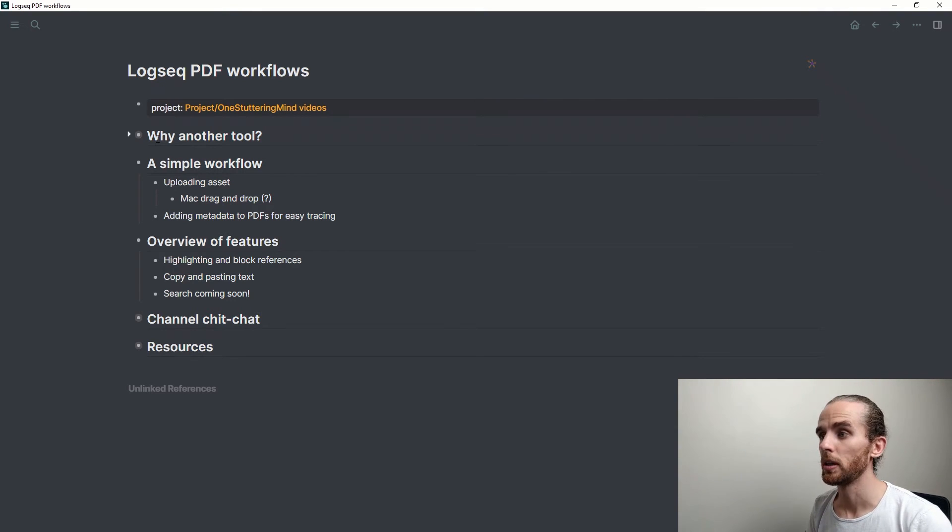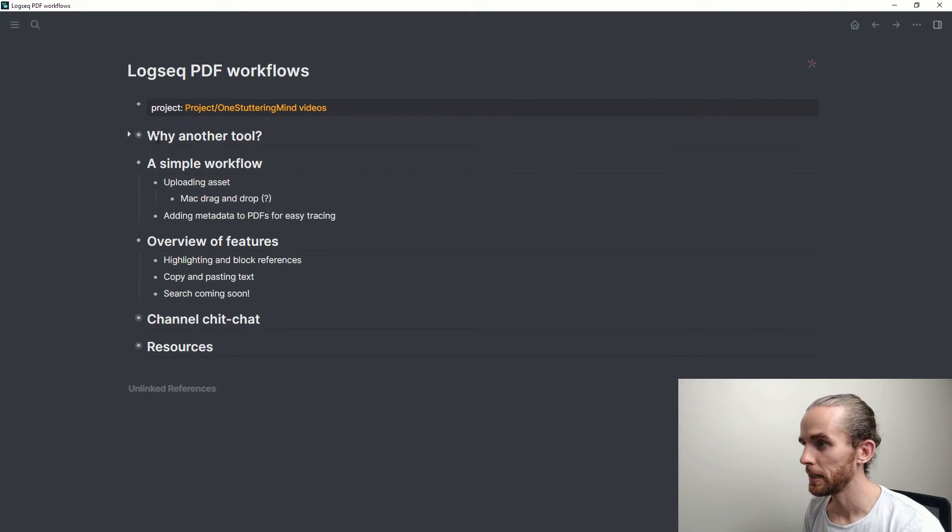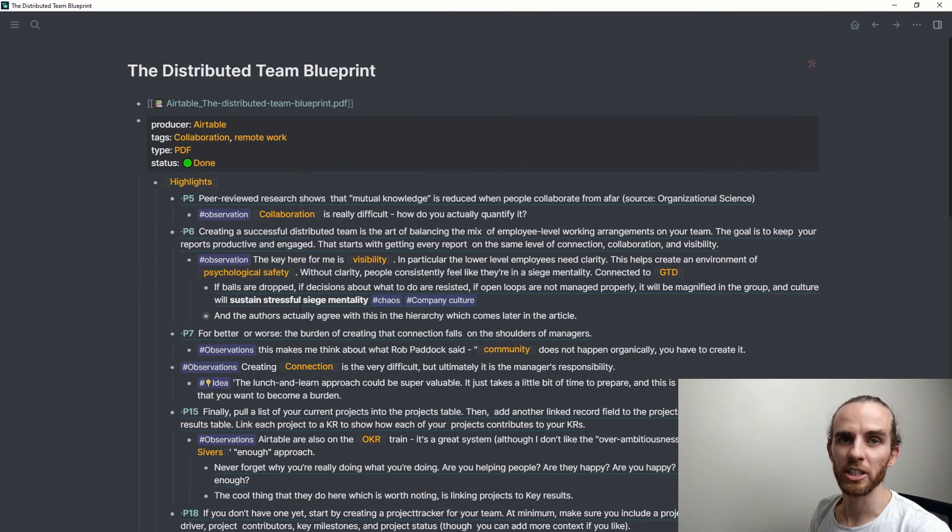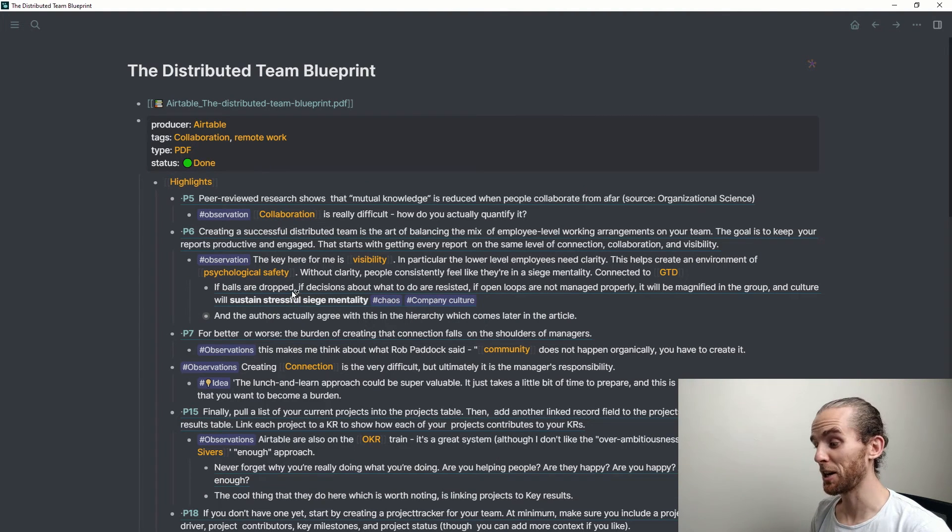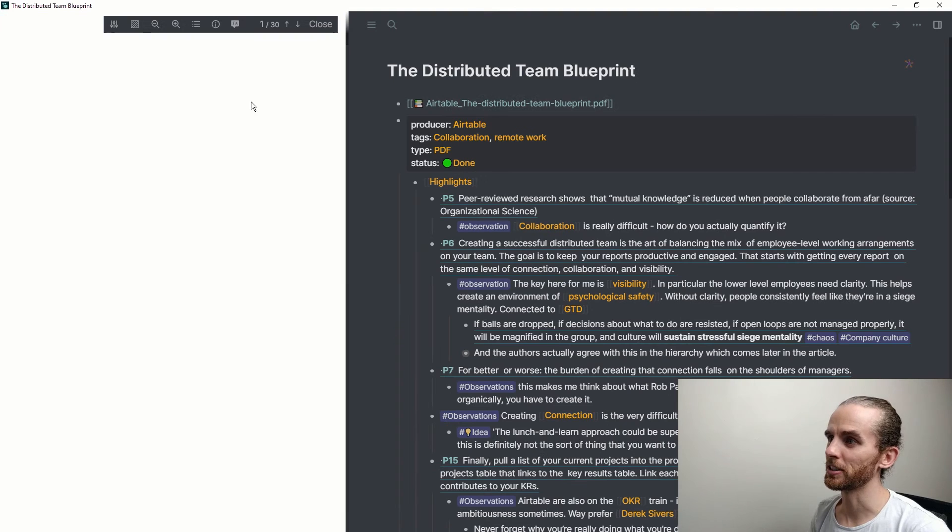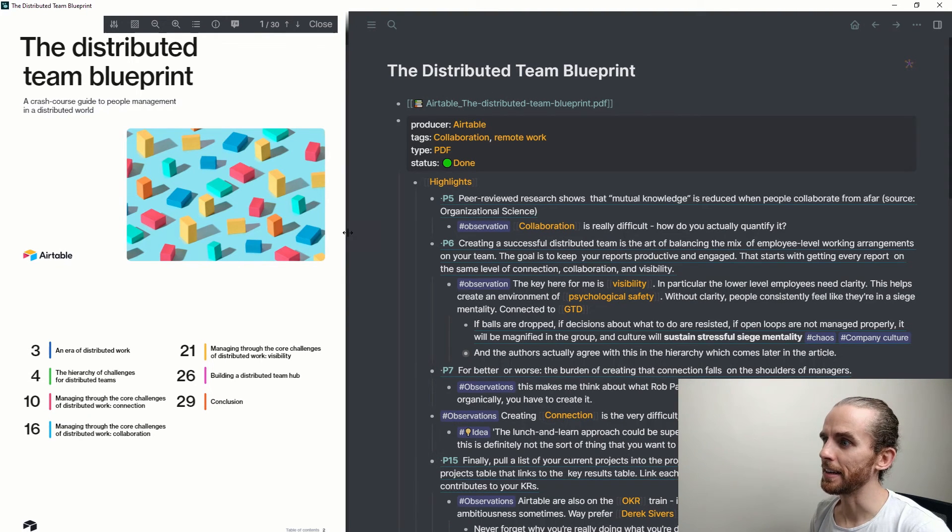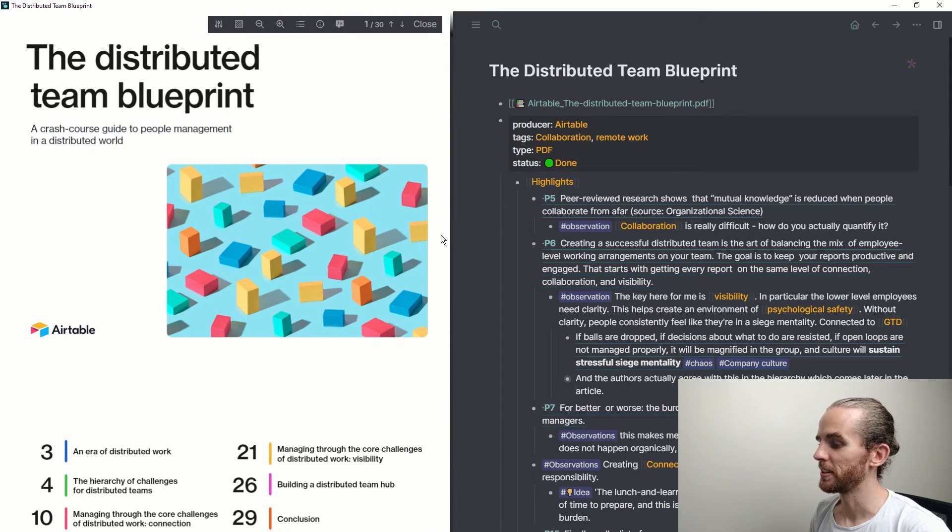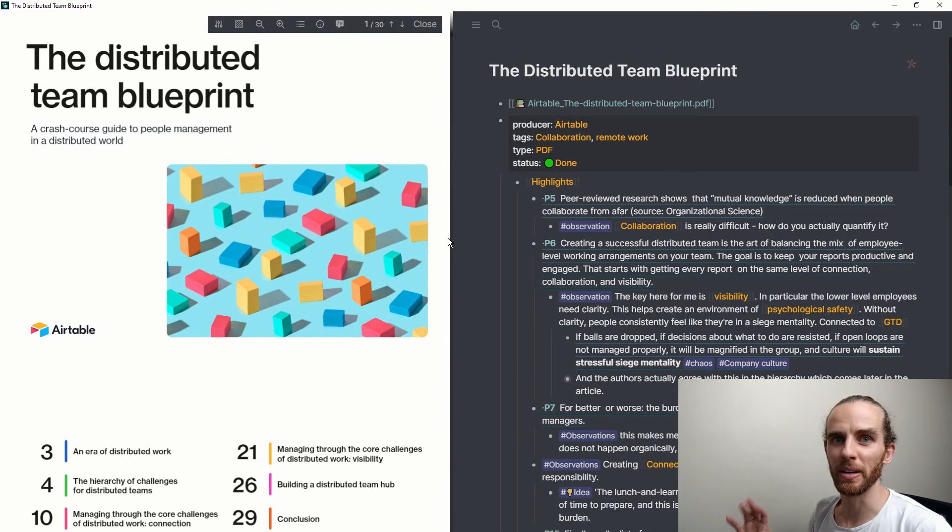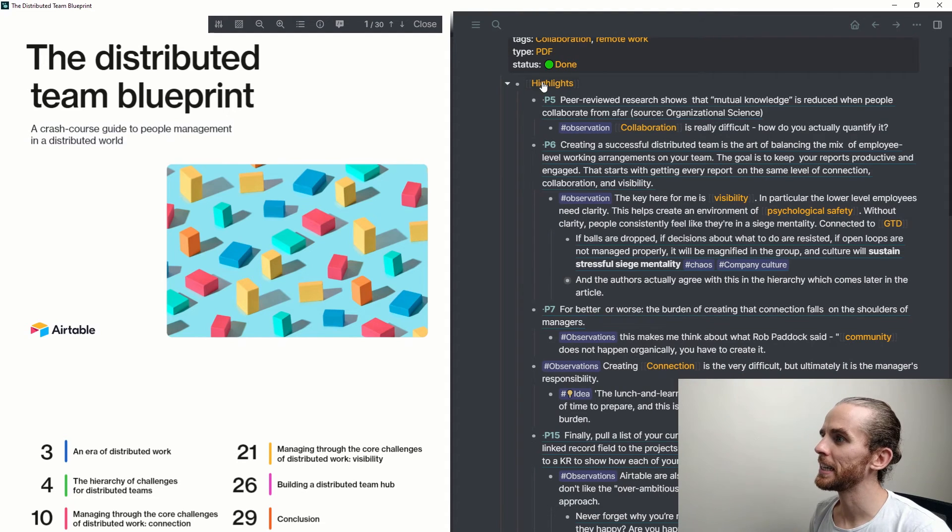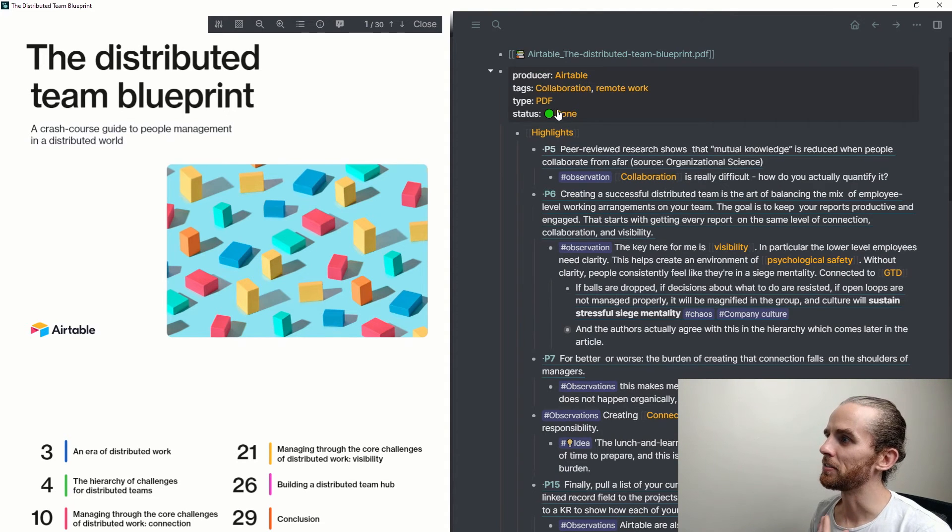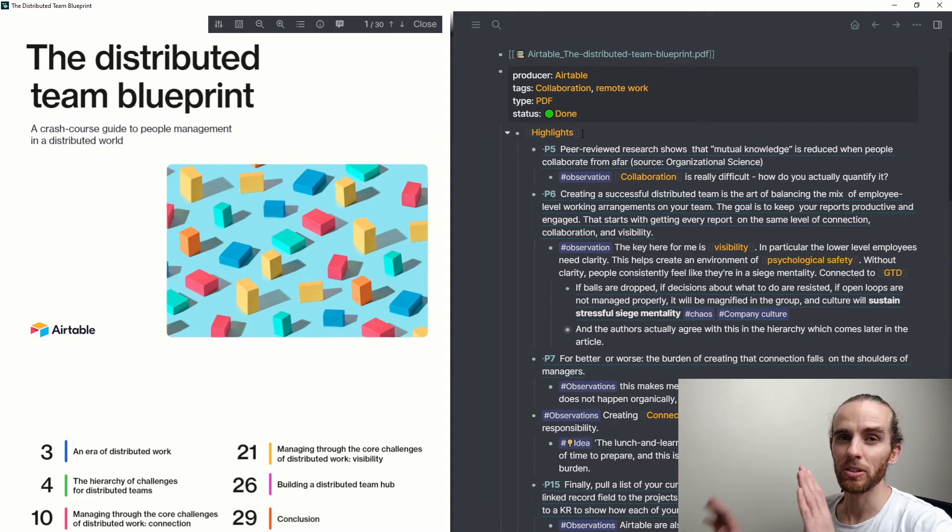I'm going to go to an example of something which I've already done. As I've mentioned in other places, I really like using Airtable, and Airtable recently published this Distributed Team Blueprints, and it was in the PDF format. So I thought it's the perfect example to really go in detail and do all this linking.